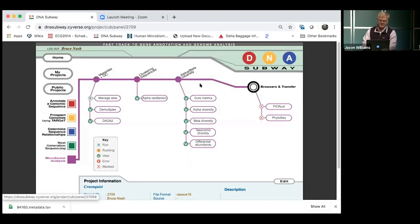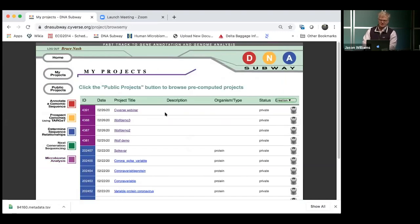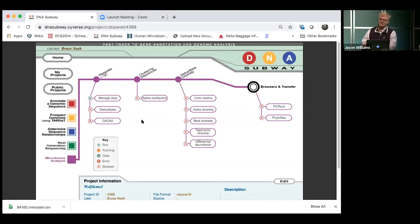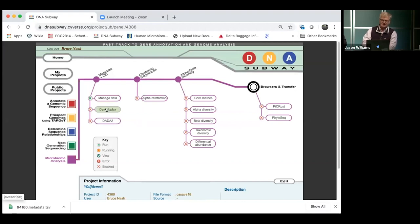Demultiplexing is when you take the many sequences in FASTQ files — potentially hundreds of thousands — and separate them into particular samples using the metadata file and QIIME2. In our pipeline, we actually demultiplex before putting things into QIIME2, which is why we have multiple sequence files for forward and reverse reads for each sample. What we're doing here is telling QIIME2 which files go with which samples and what the metadata is.